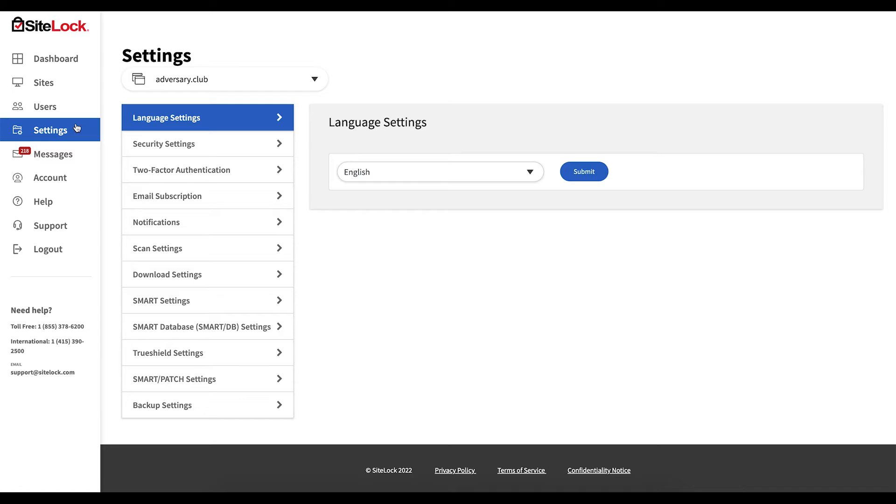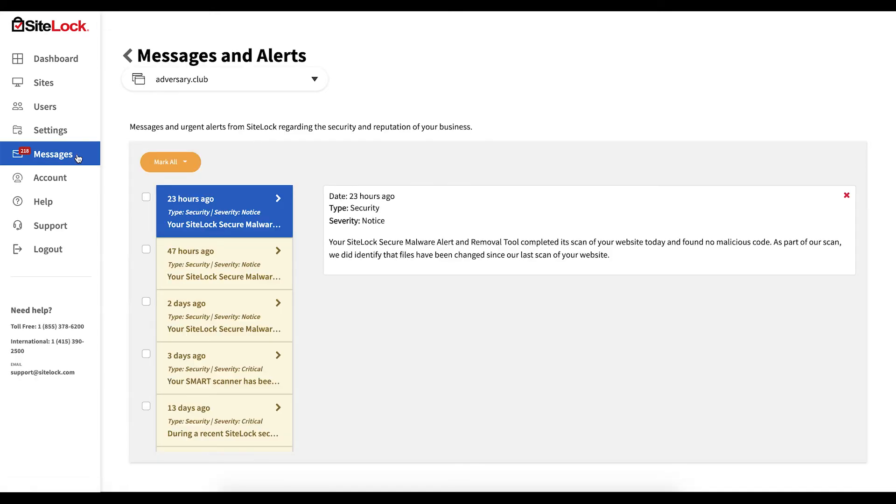For more information on these sections, please reference our knowledge base. Messages, where you may view any alerts associated with the account.